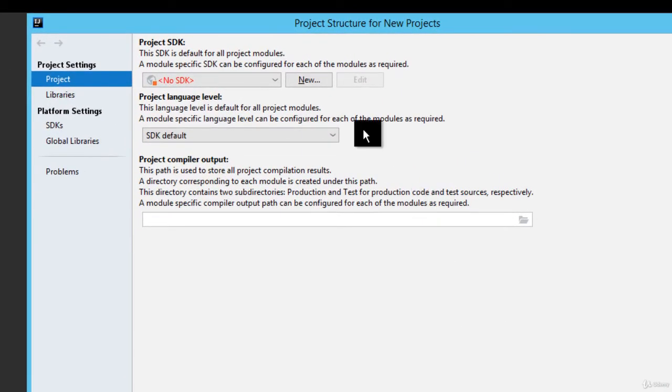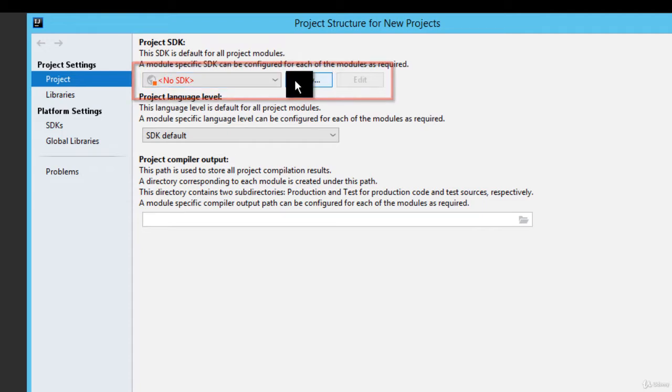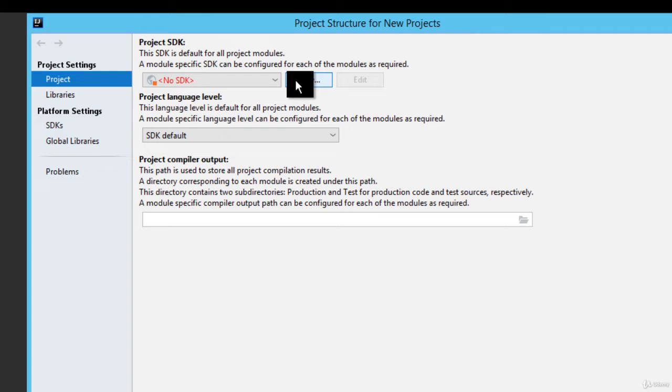We can see here by default no JDK is assigned. What we need to do is provide our JDK location so that whenever we are creating a new project, that JDK is used. Otherwise, every time we need to provide the JDK.